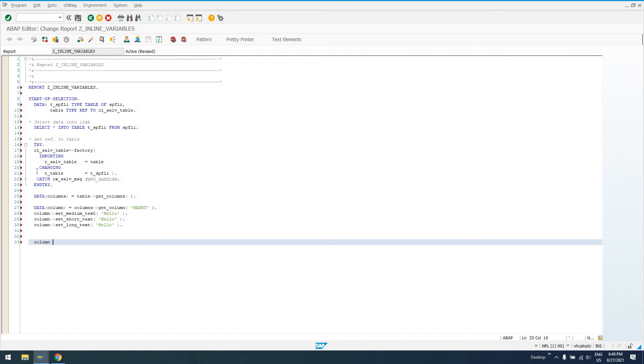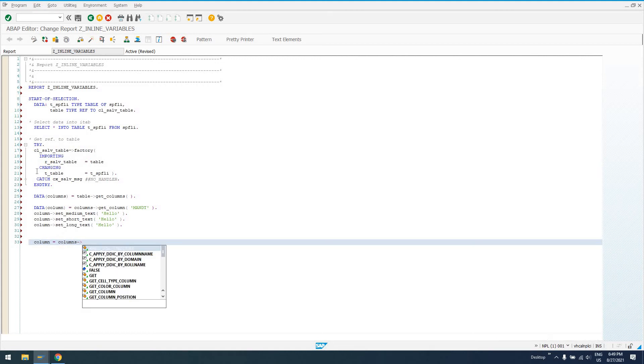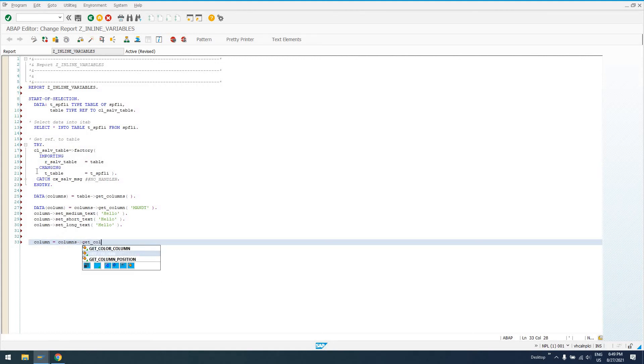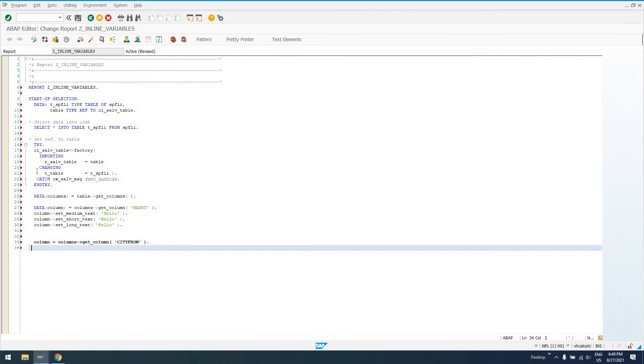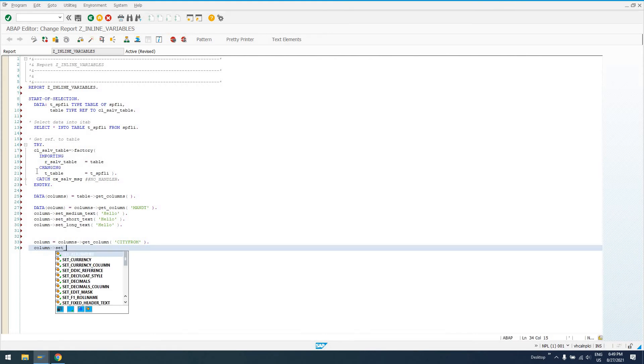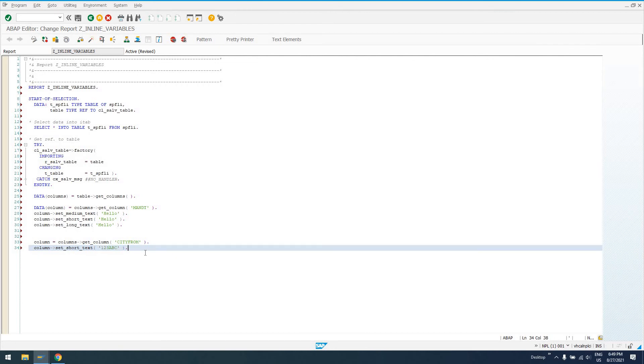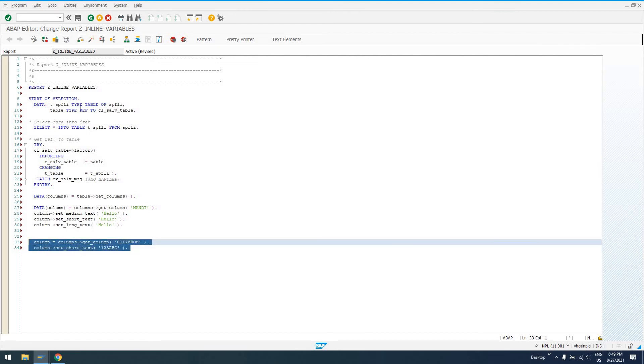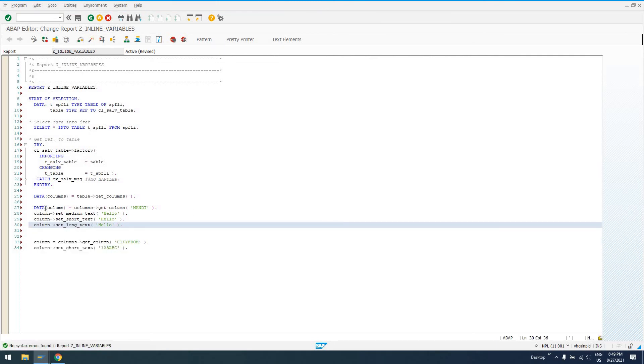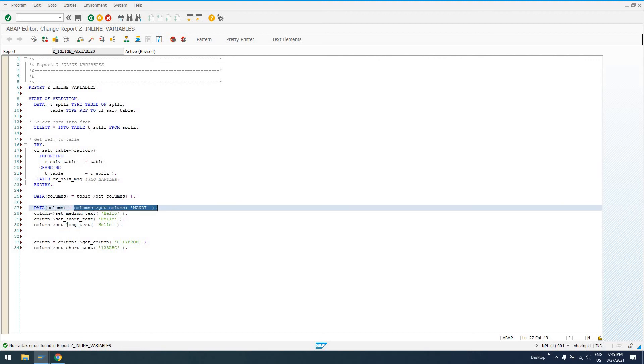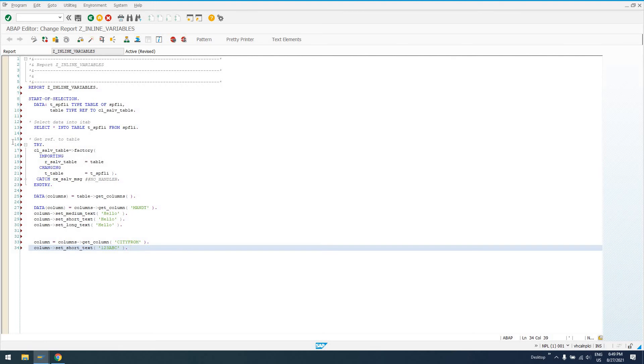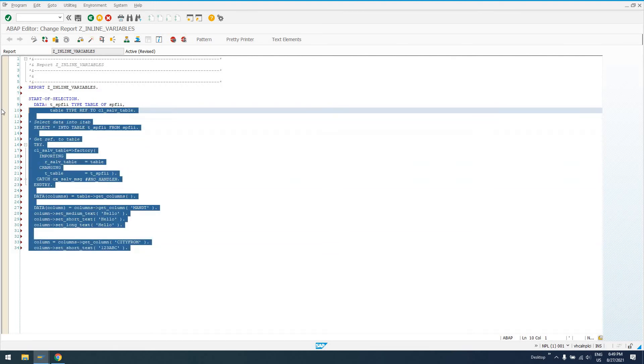We get a reference to our columns, get a reference to our column, and say set some stuff on it. Then we can come down here and work with another column. Say column equals columns get_column and then say city_from, and then set our values here. So this is a lot easier than declaring this data up front. And if we check this code, of course we're going to have no errors.